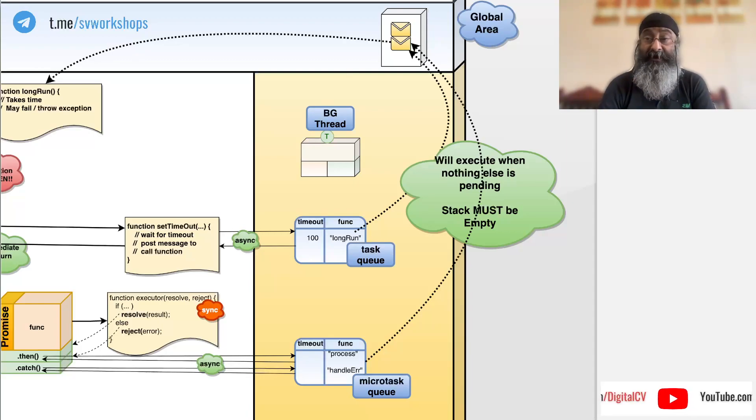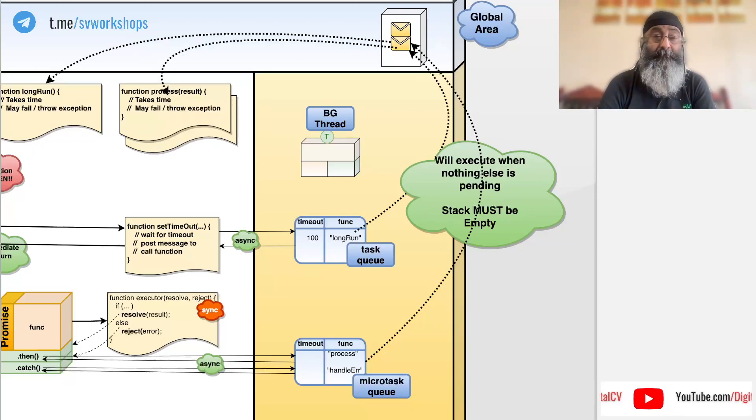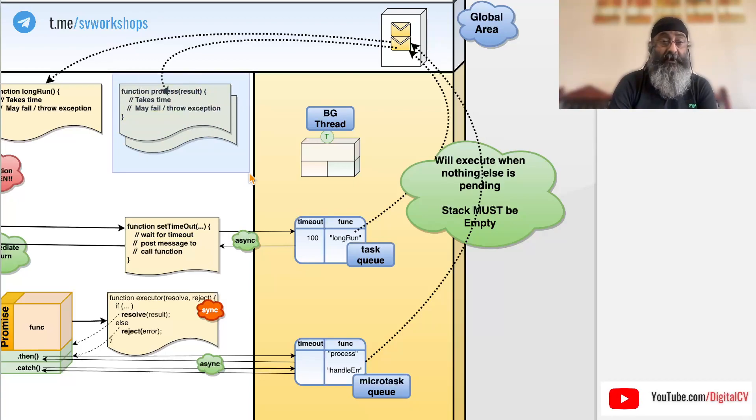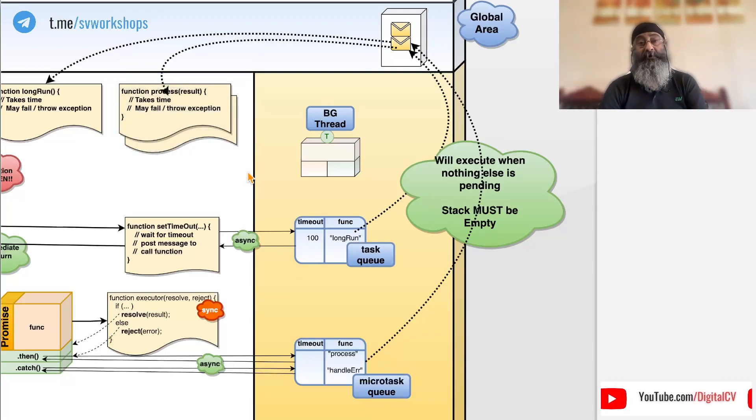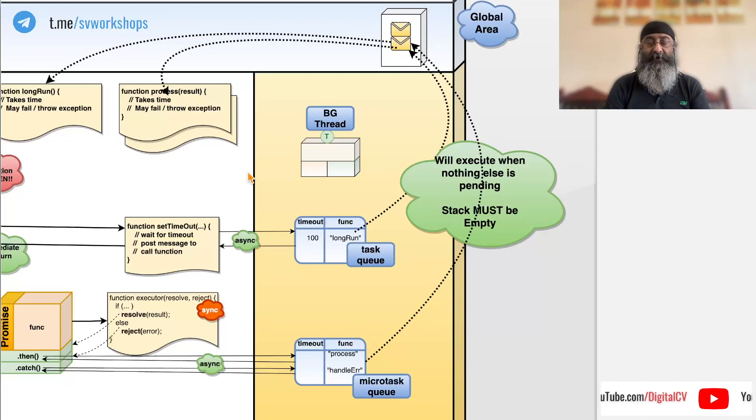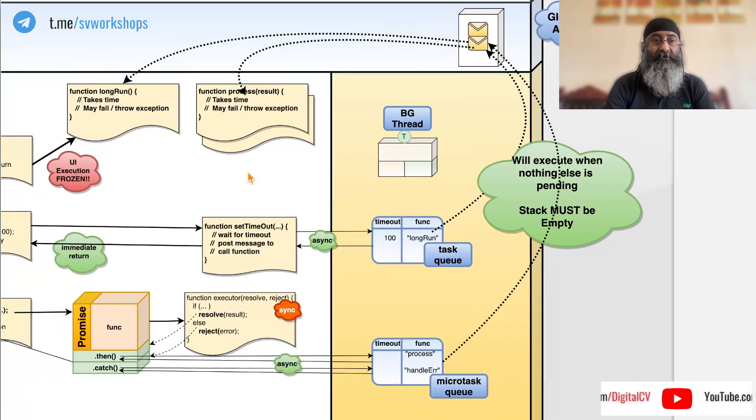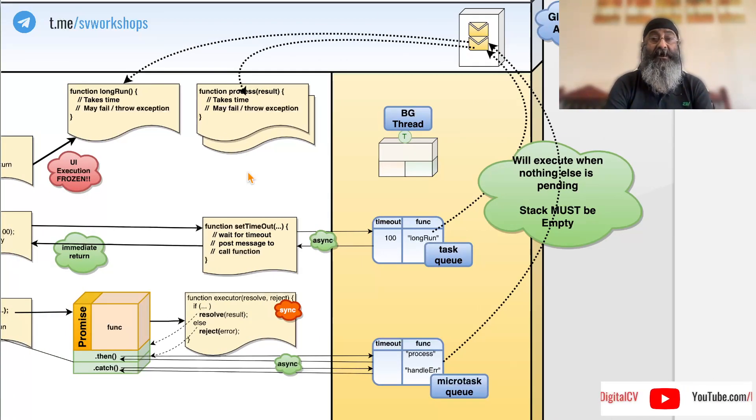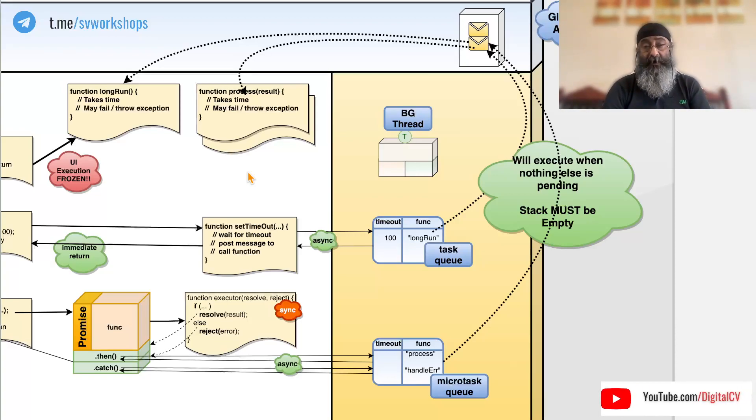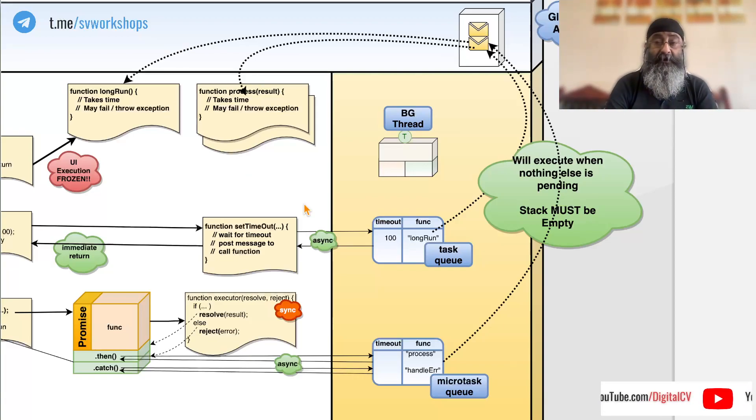And when they execute, if it happens to be a JavaScript function that they are executing, that again brings everything to a halt because no other JavaScript function can now be invoked. So they do not run in parallel and promises are synchronous.